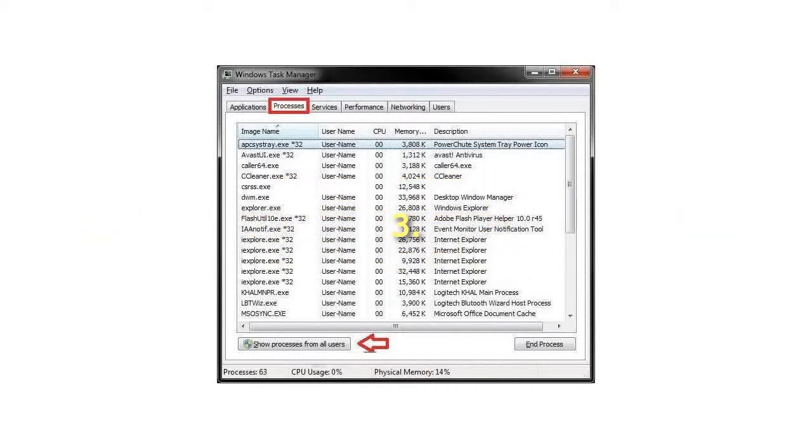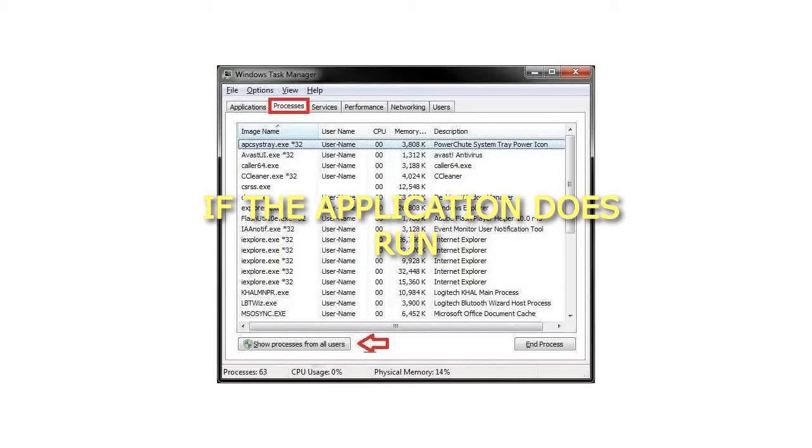Step 3: If the application does run as administrator (Elevated), click on the Processes tab in Task Manager, then click on the Show Processes from All Users button.